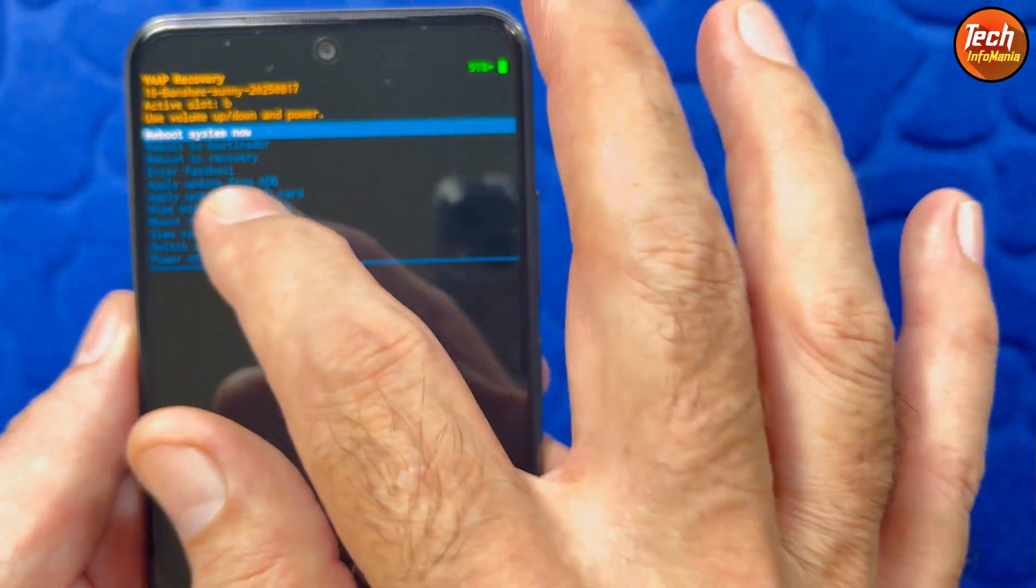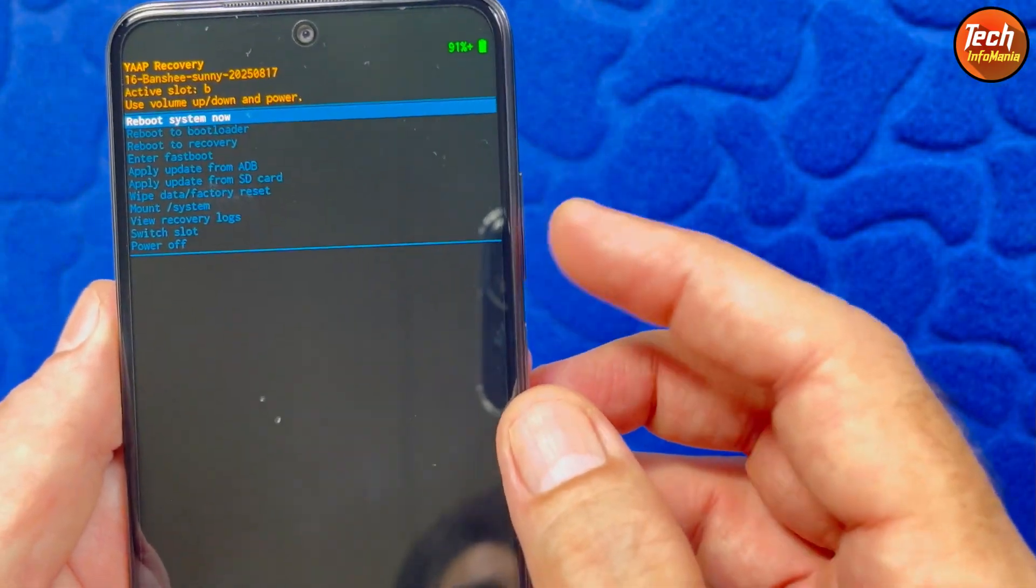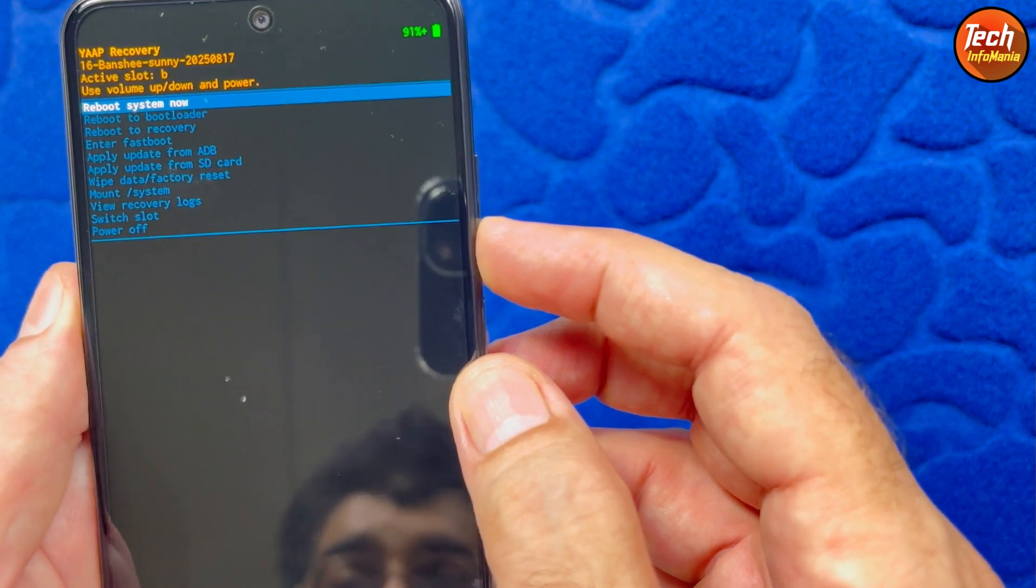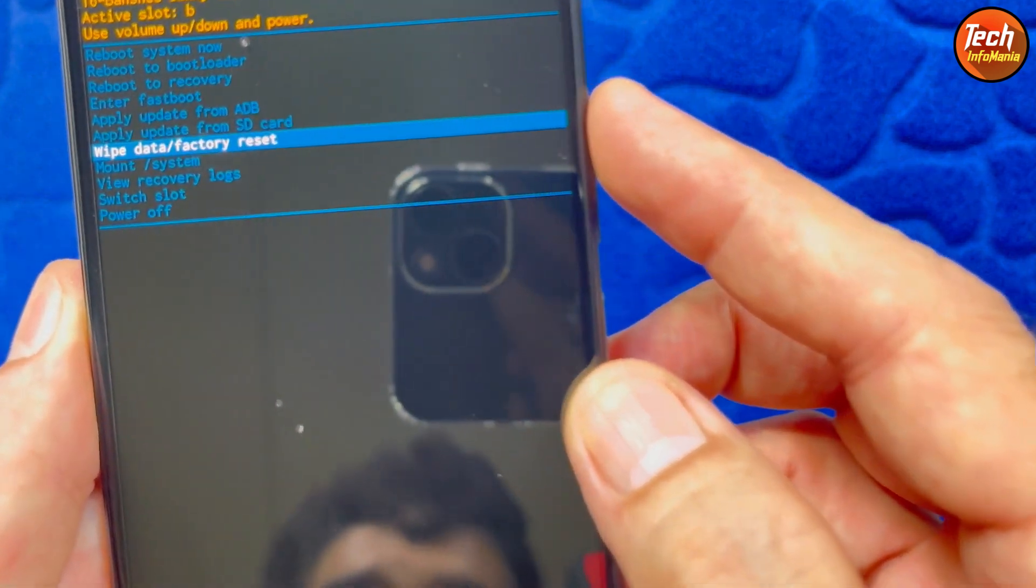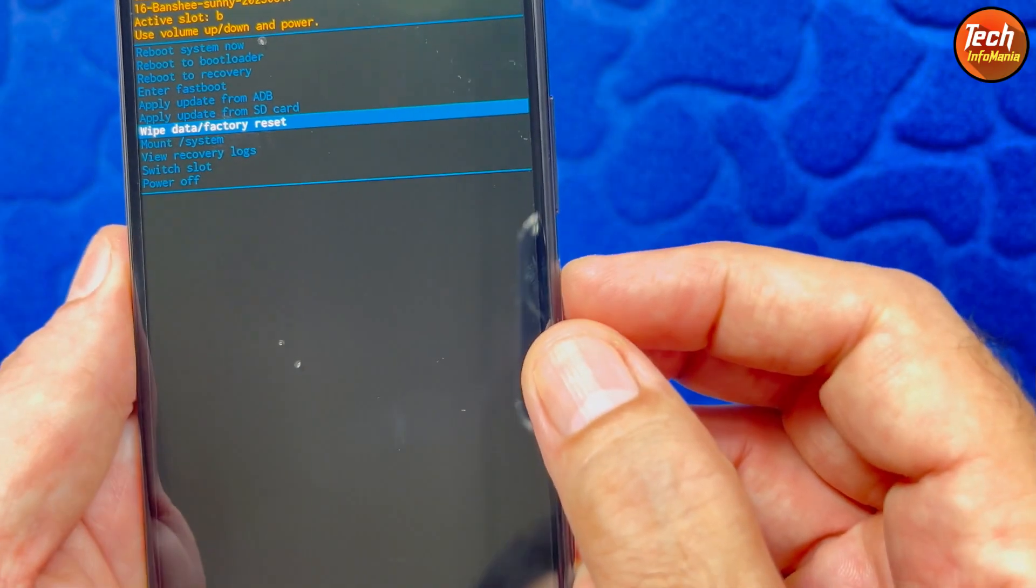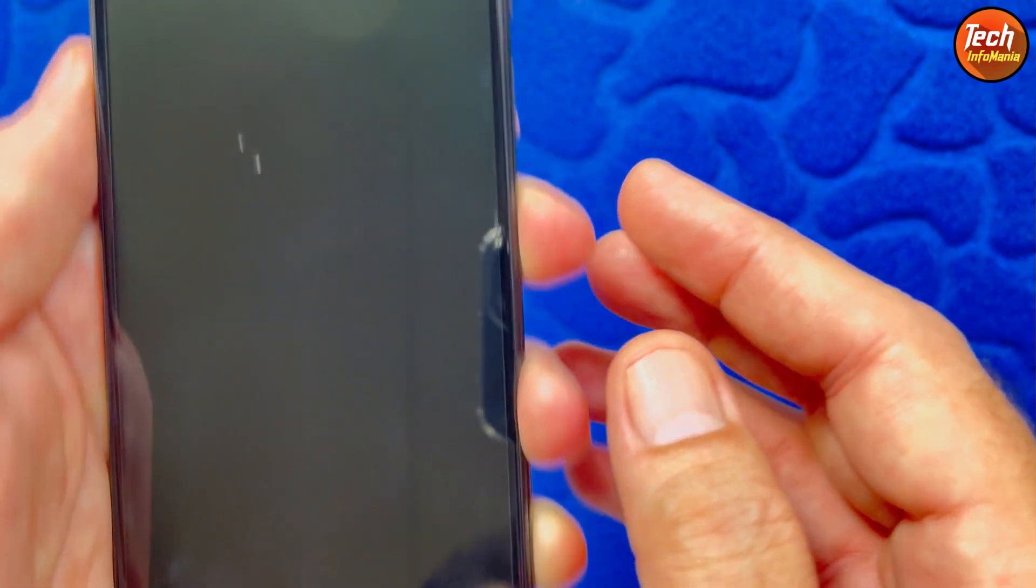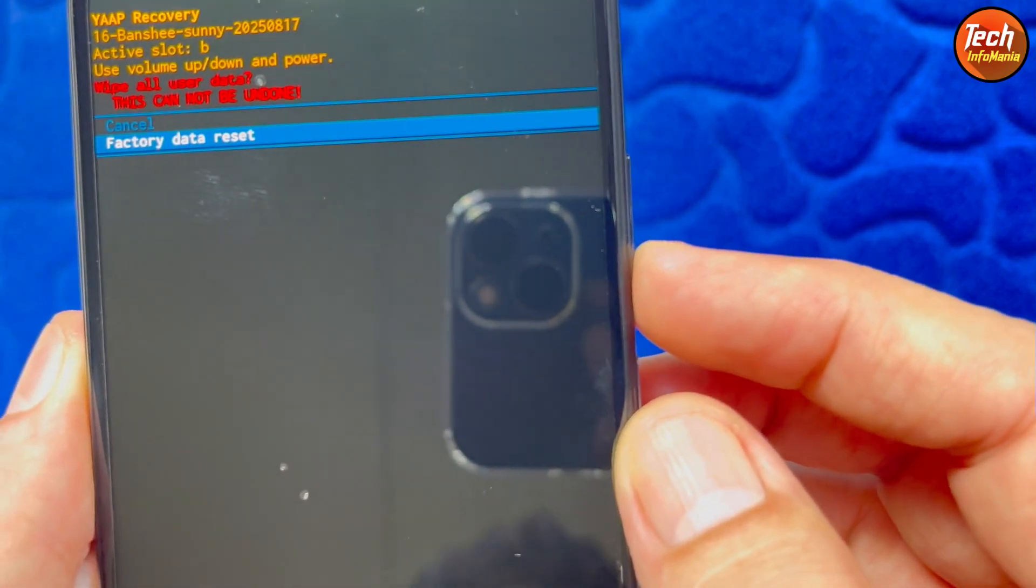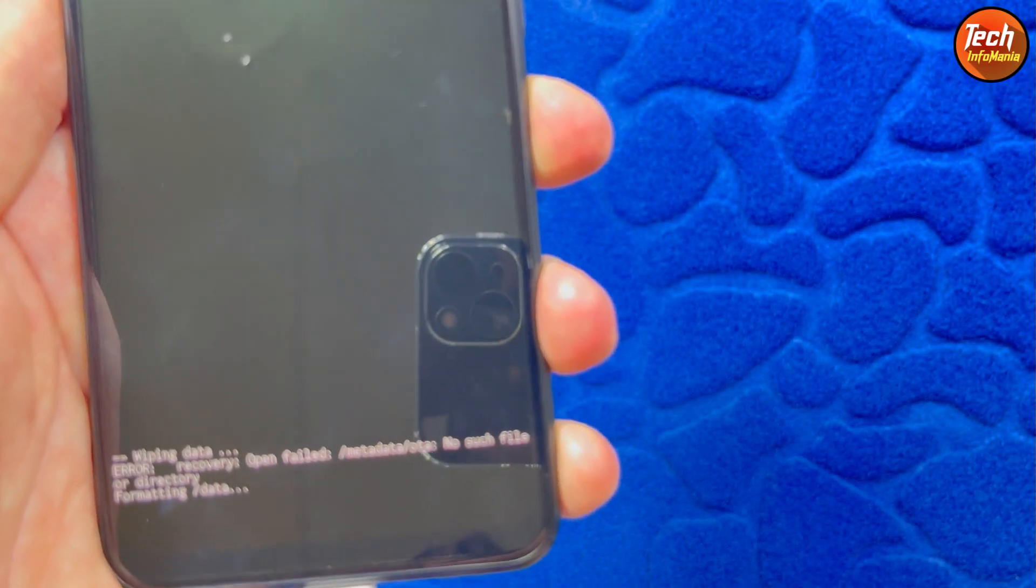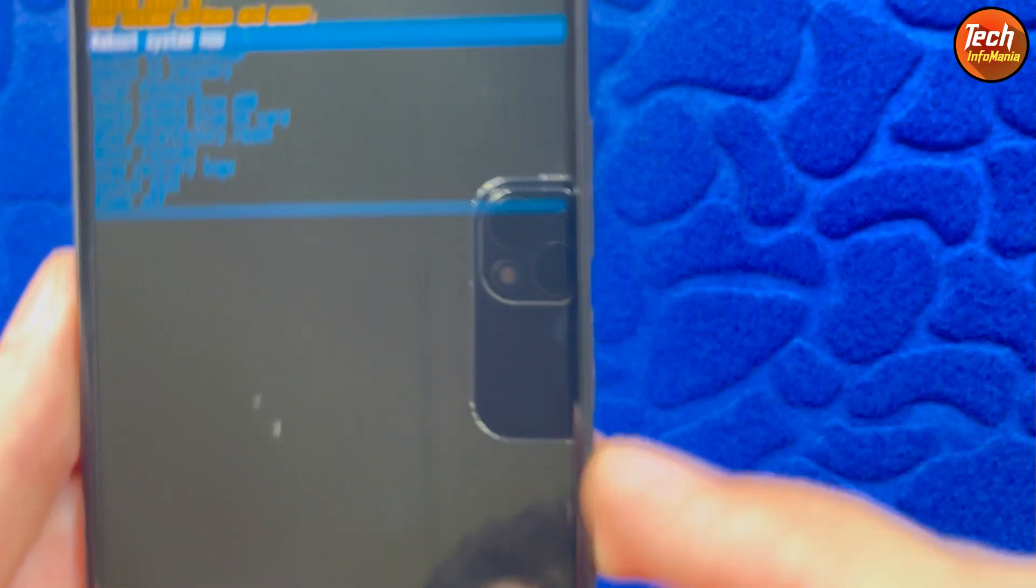Now here the touch is not working so we have to use the volume keys. Press the volume down key, go to wipe data factory reset then press the power key. Yes, we have to select one more time factory data reset then press the power key so the formatting will get started. Done.